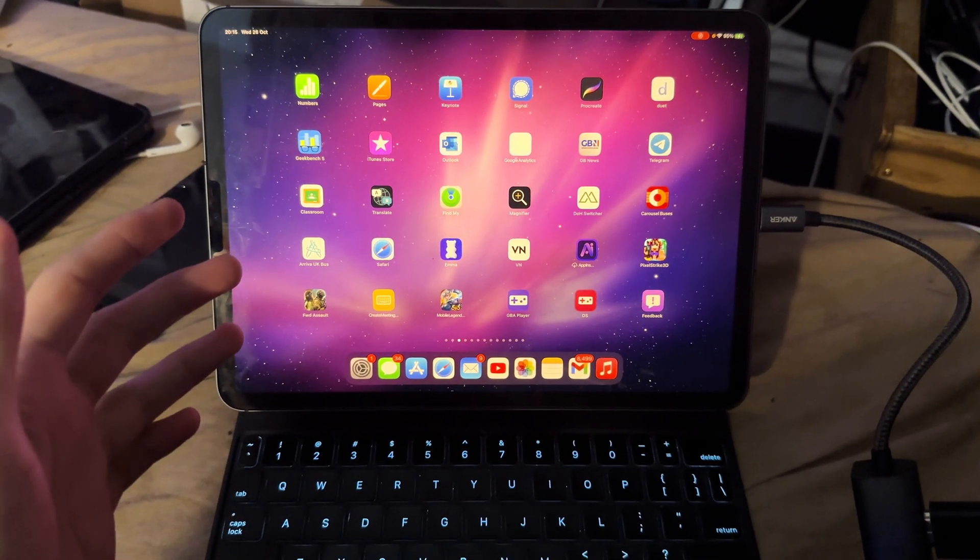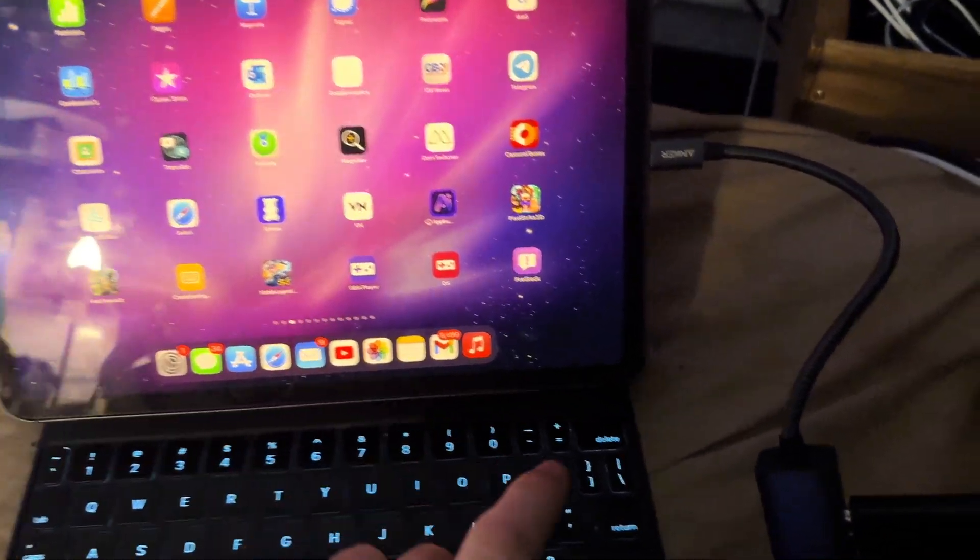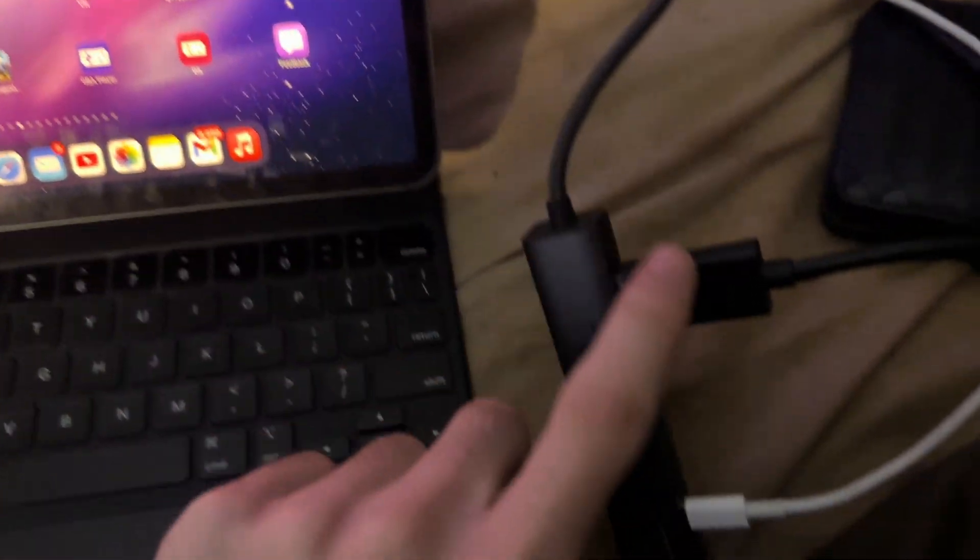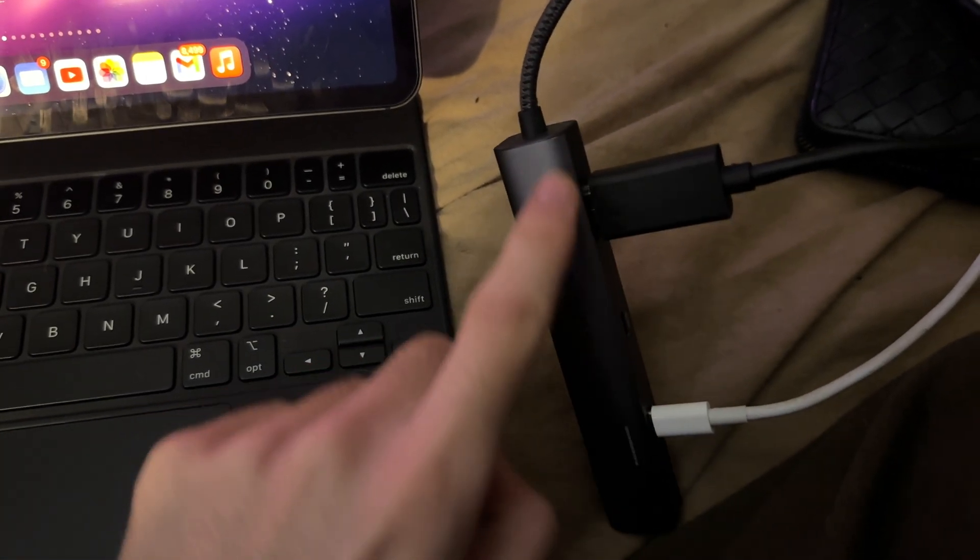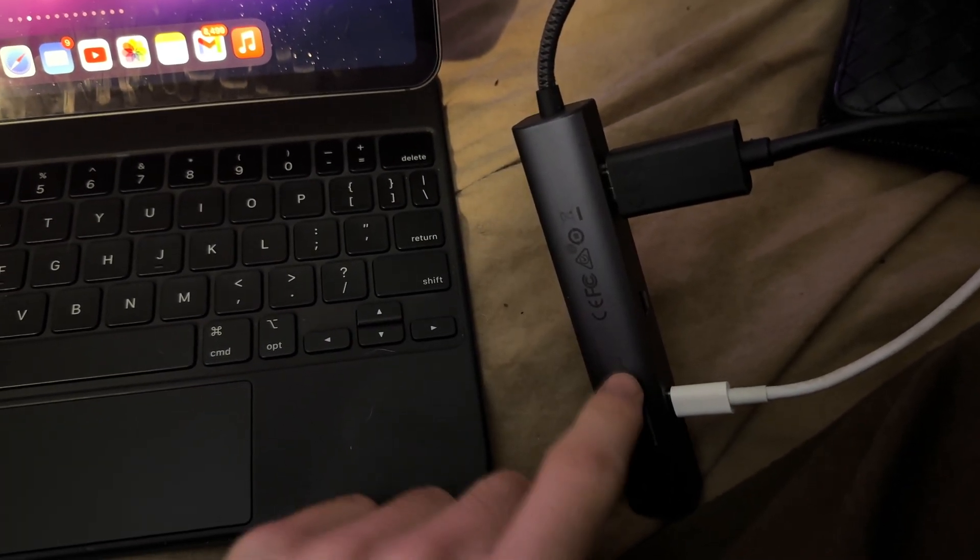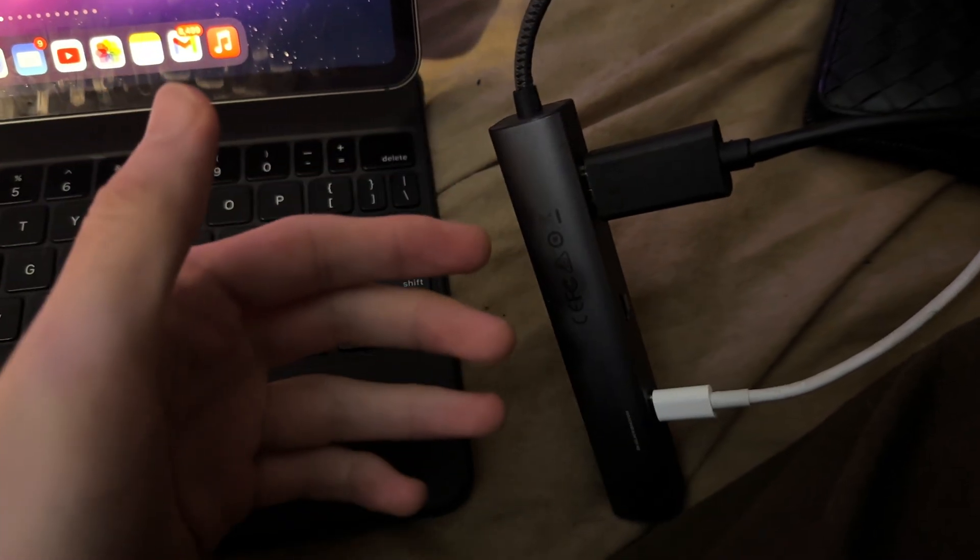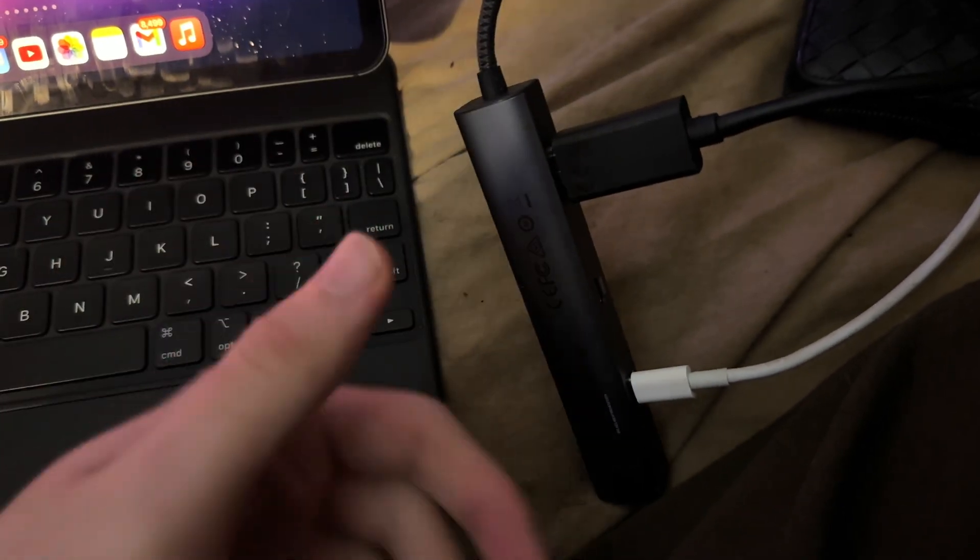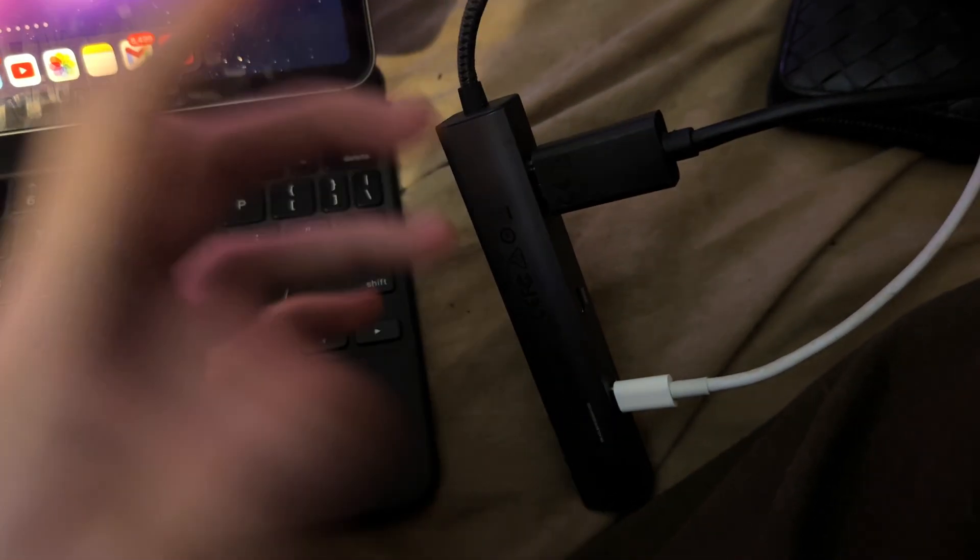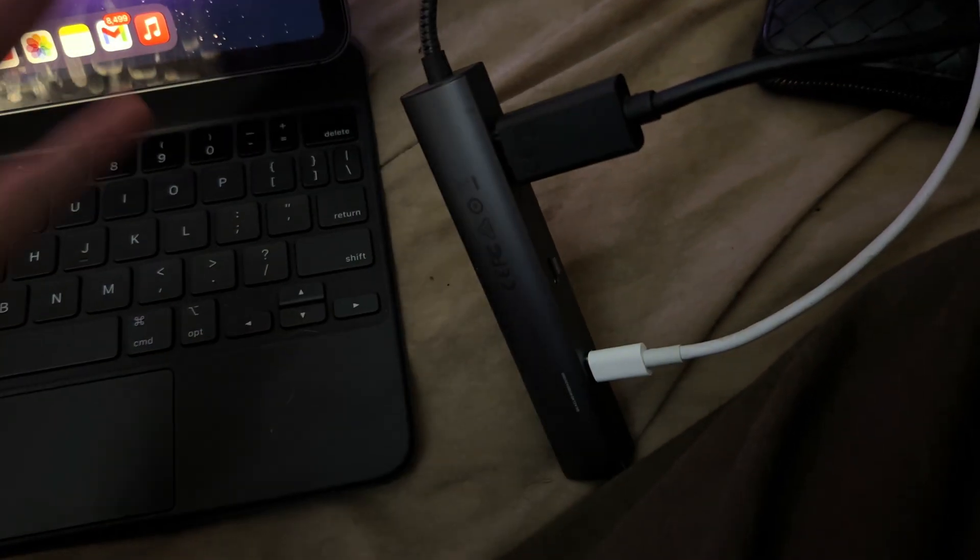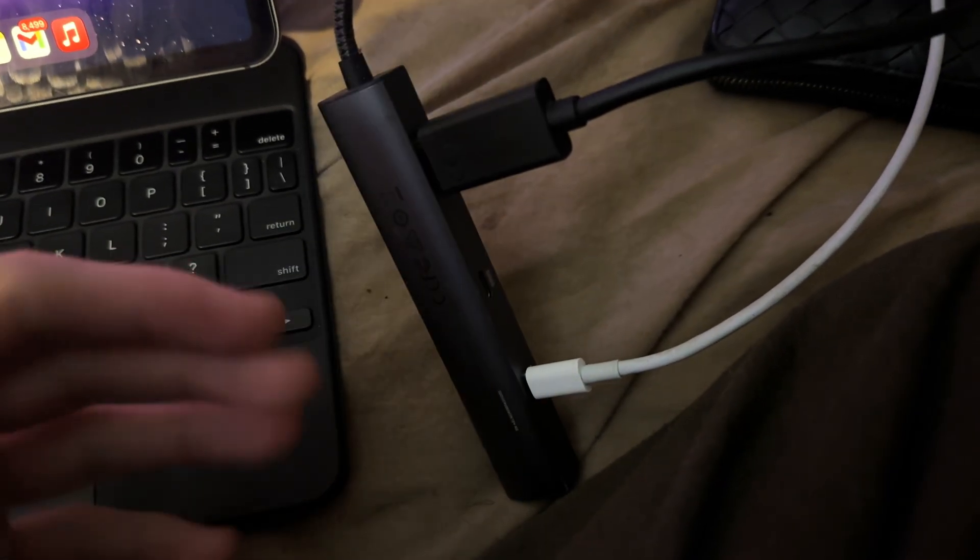Moving close to my monitor, you need to have a USB-C to HDMI adapter. I'm using this Anker one right here. I'm going to have a dedicated tutorial on how to use stage manager and set it up. This is just a demo, so if you want to watch the full tutorial, subscribe. It will come out in a couple of days.